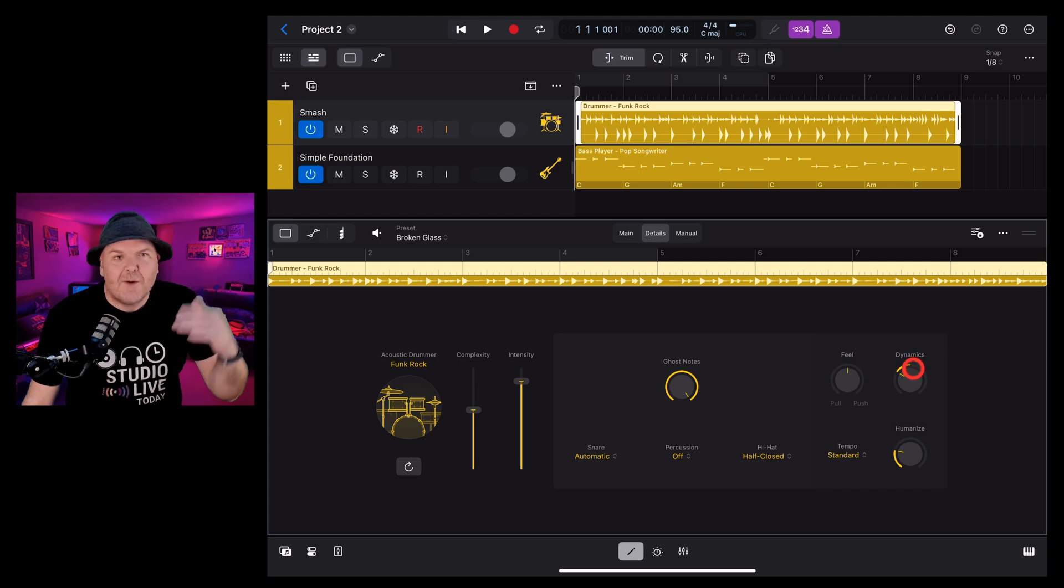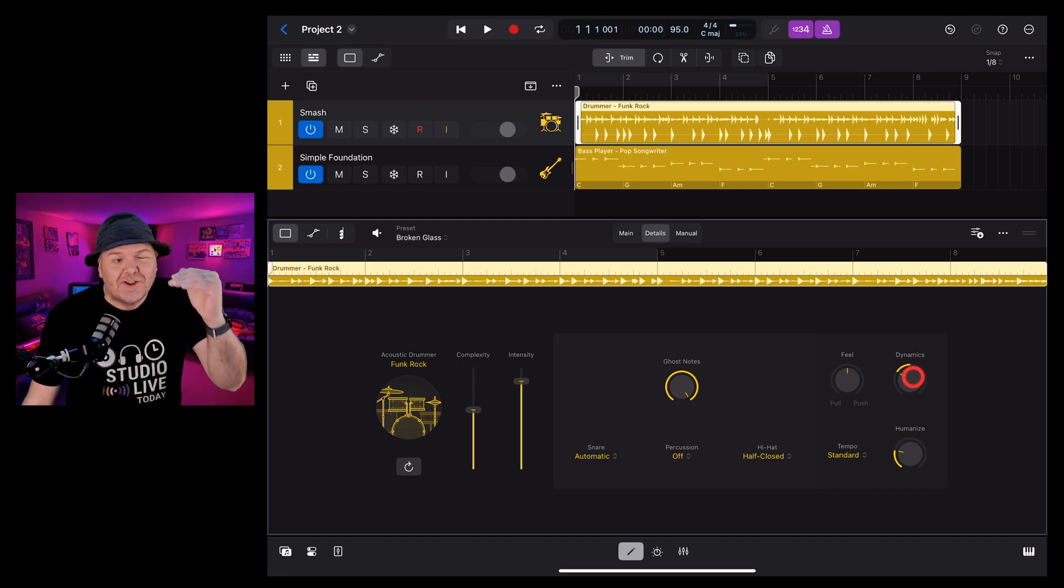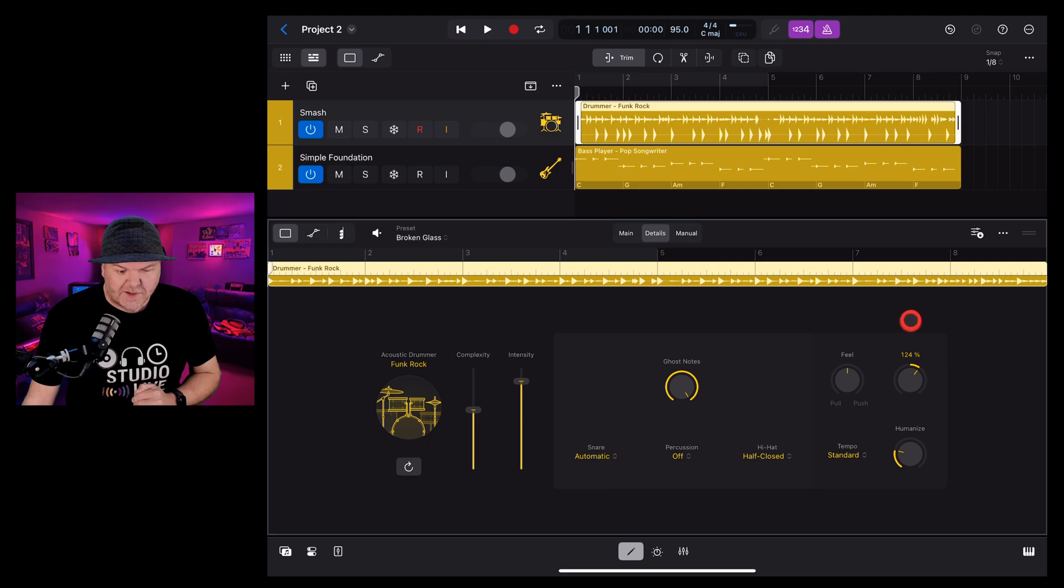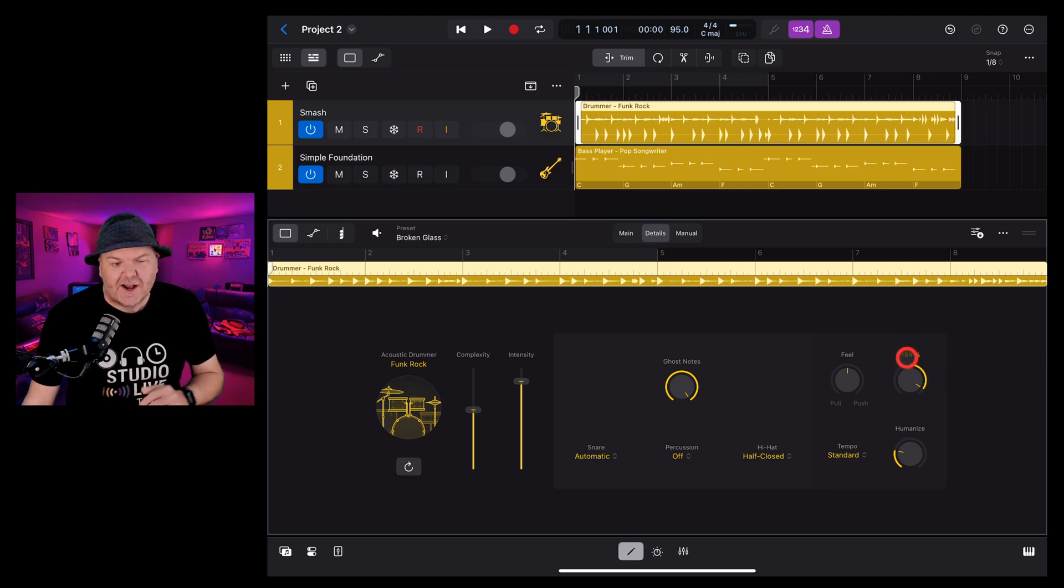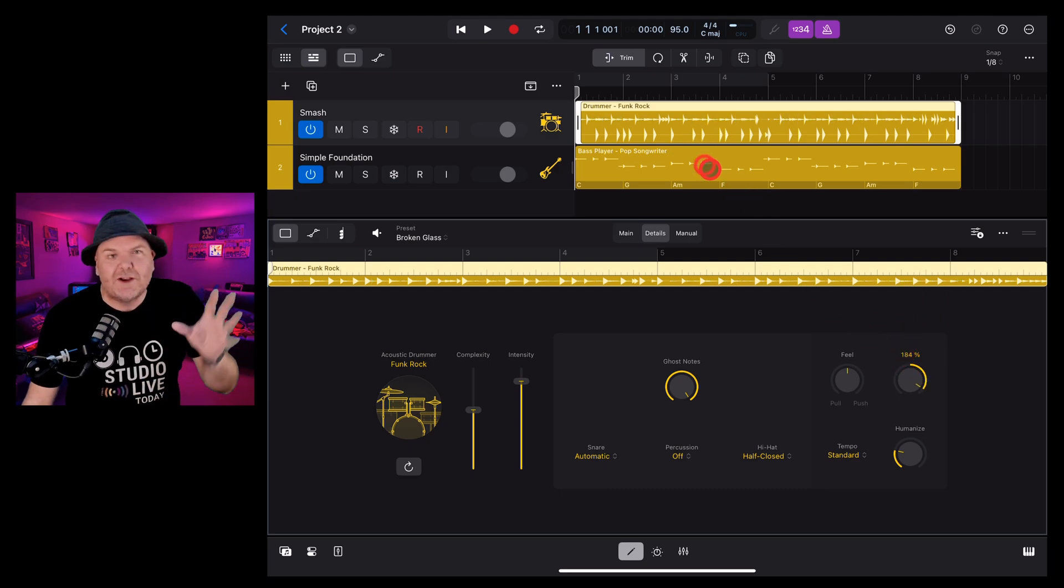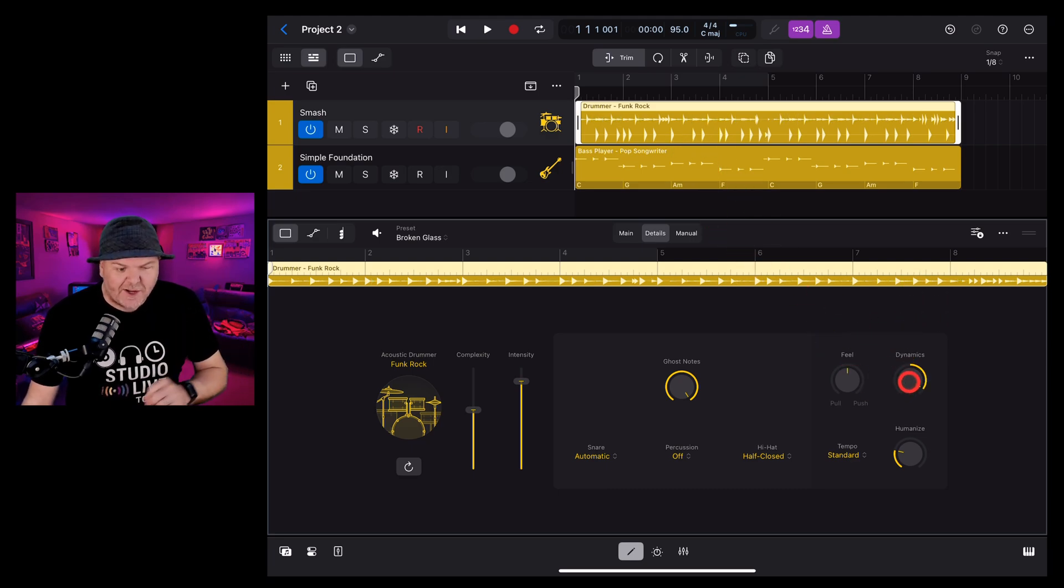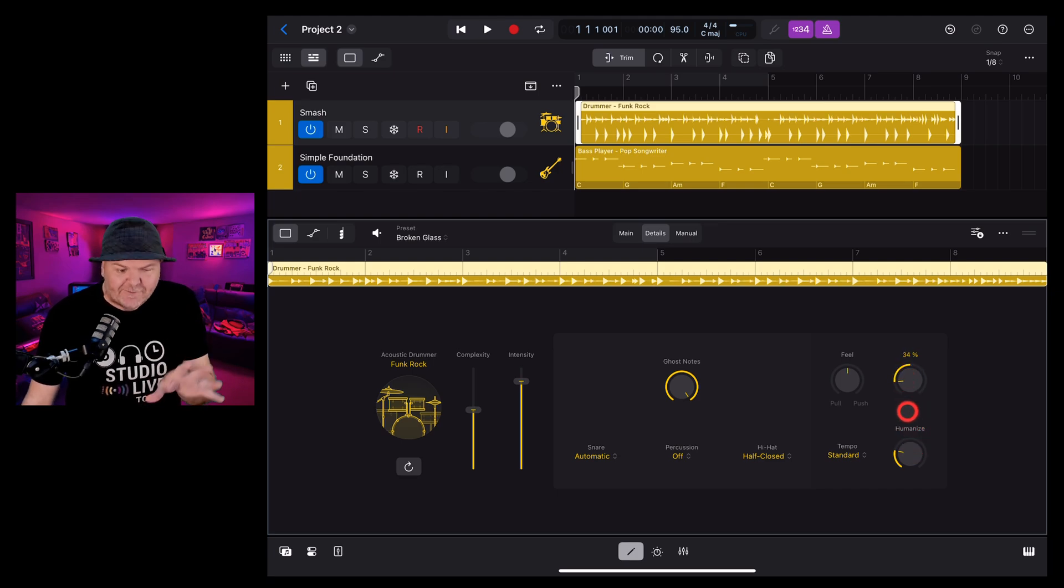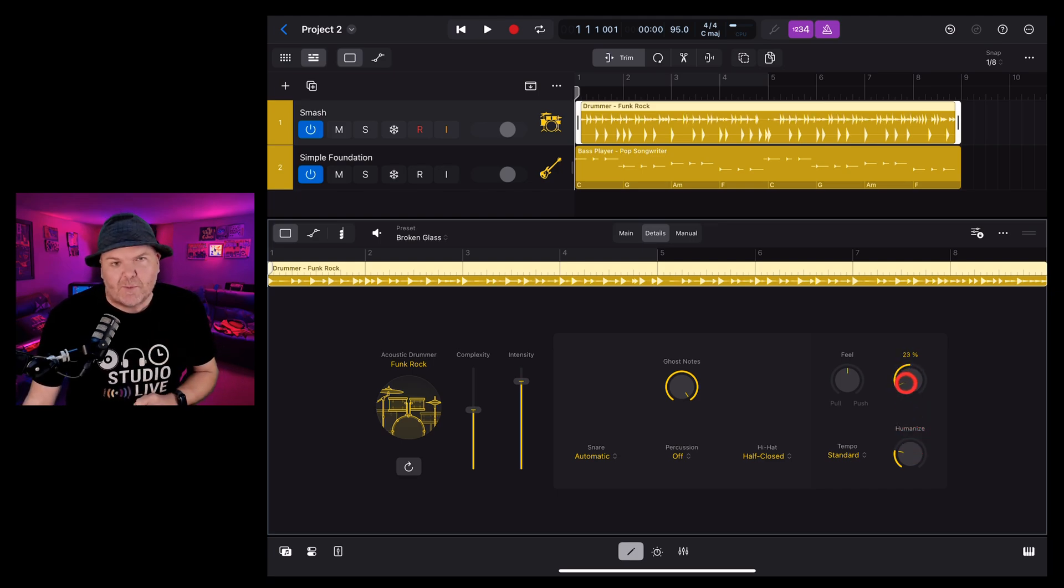Dynamics controls how much difference there is between your loudest and your softest hits when it comes to your drums. So if you want to have a heap of different dynamics to really shape it up, you can turn it around to that side. Or if you want a very even level drum performance, you can drop that one down.